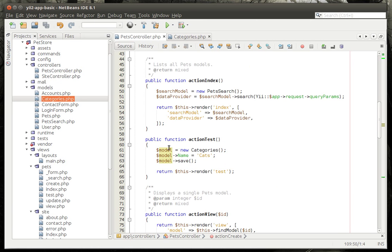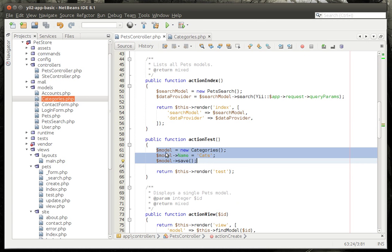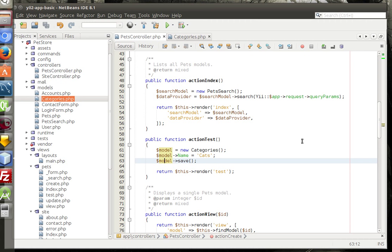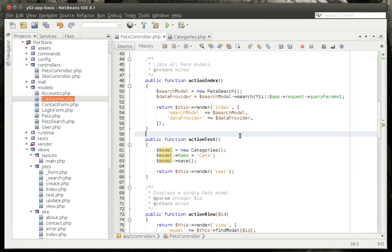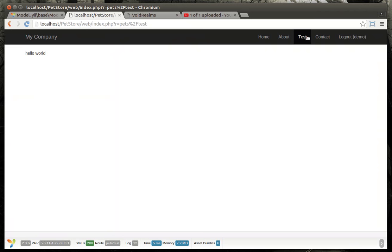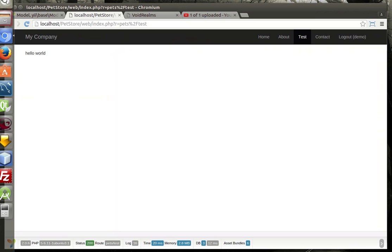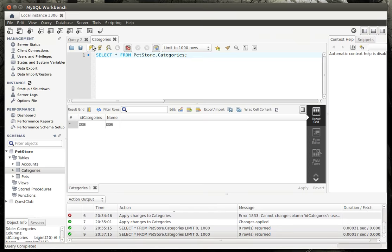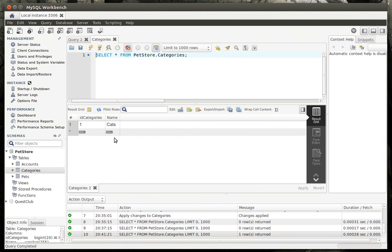So we're not messing around with any of that. We're just going to focus on this. So model equal new categories, model name equal cats, then model save. Make sure we save the file, otherwise dramatically nothing will happen here. All right, it doesn't look like much happened, but under the hood, when we go here, we have cats.